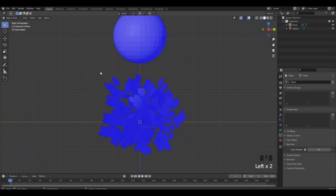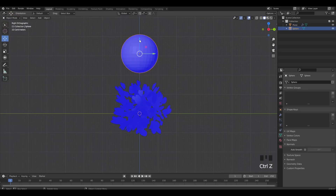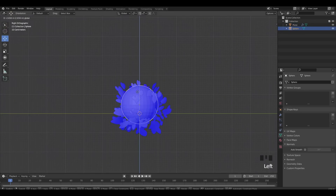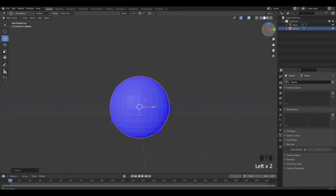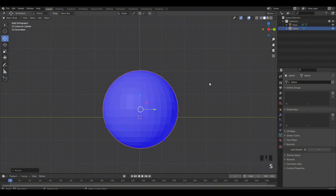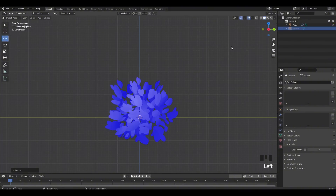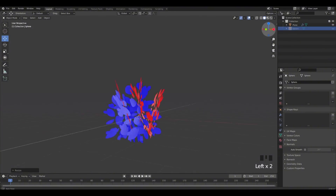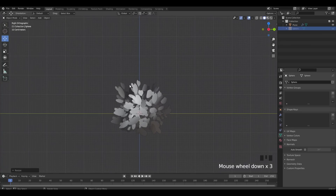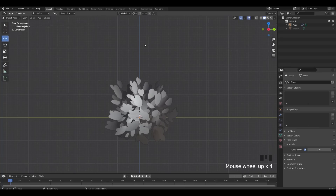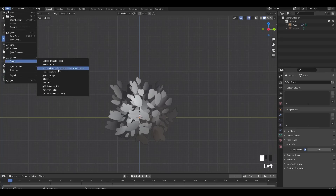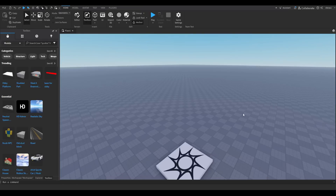Go back to Object Mode. Put the sphere in the middle — this changes how the shadows look, so cover it completely with the bush. Click the eye icon to hide the sphere. Turn off Face Orientation and there you go — it's light up top and dark at the bottom.